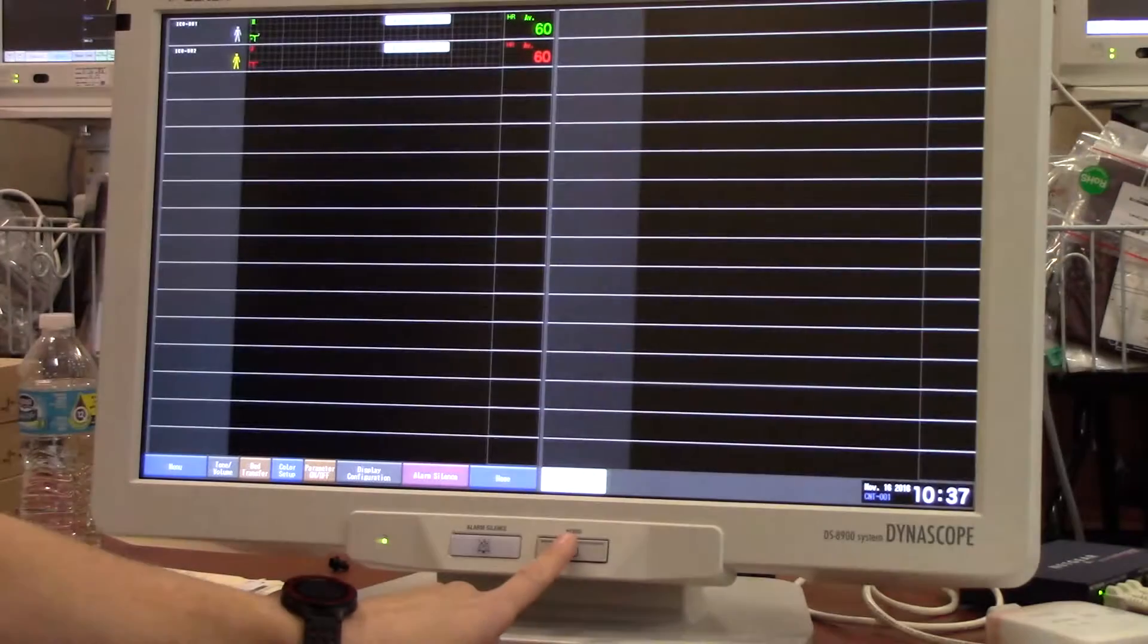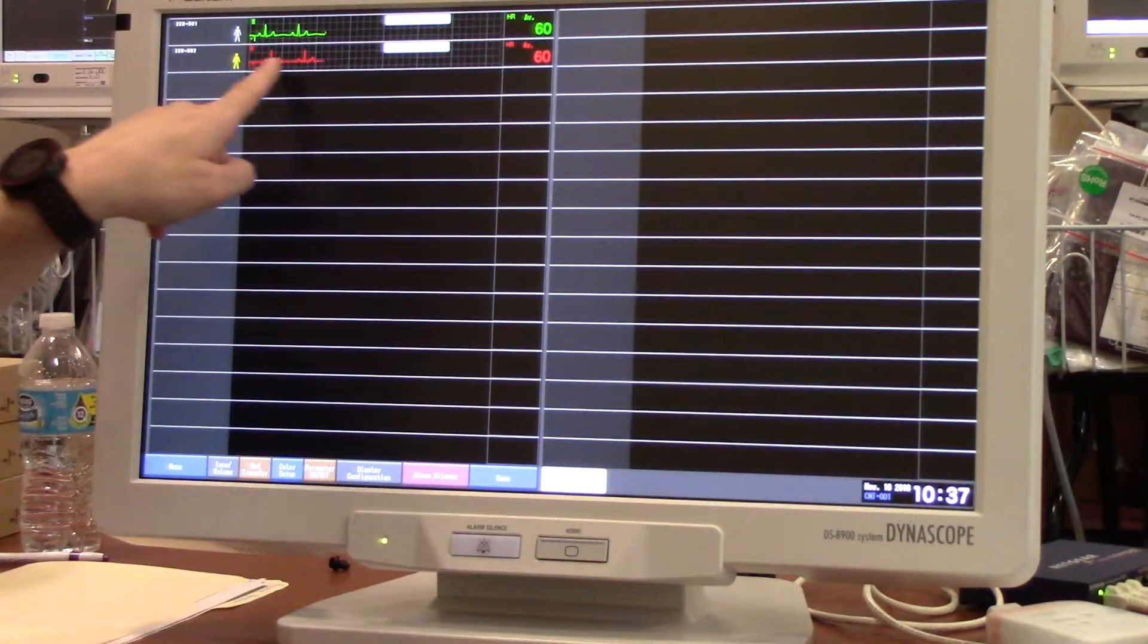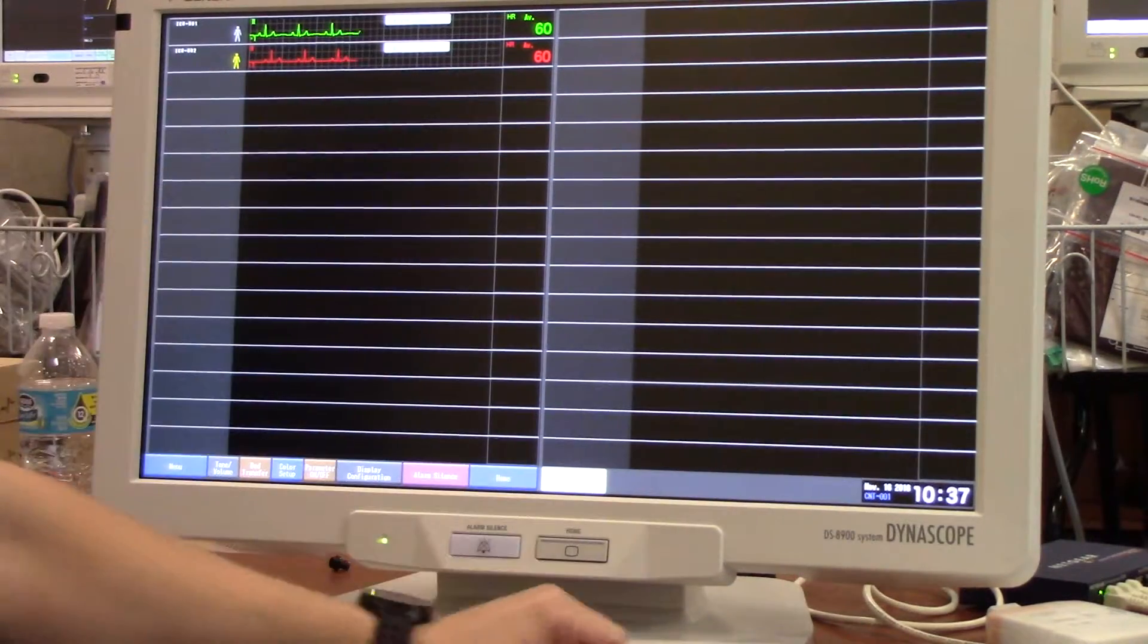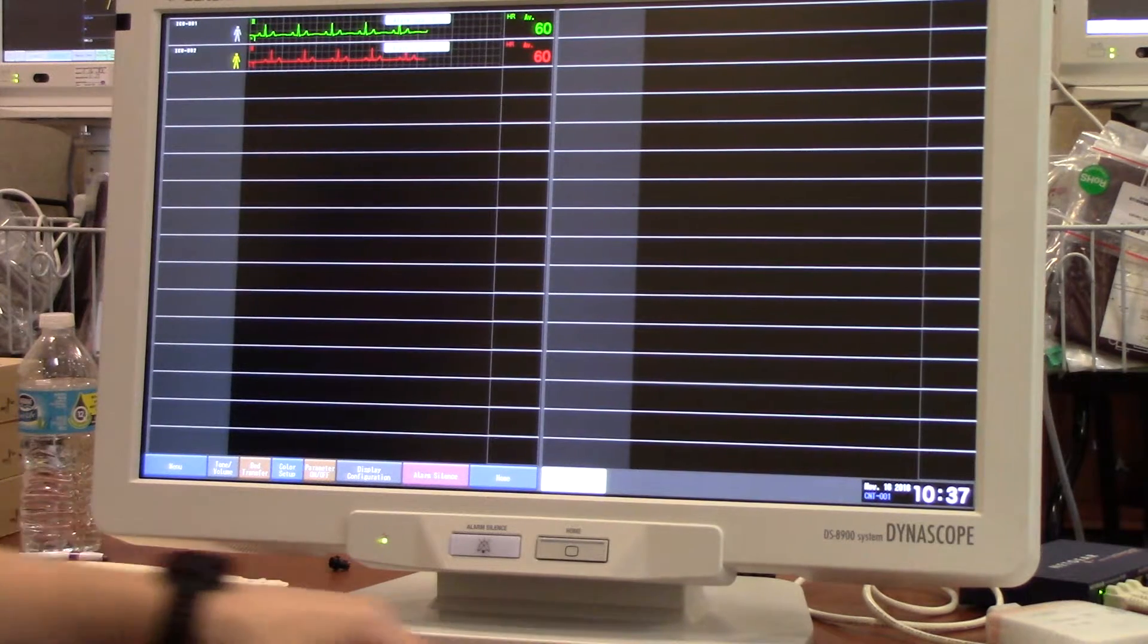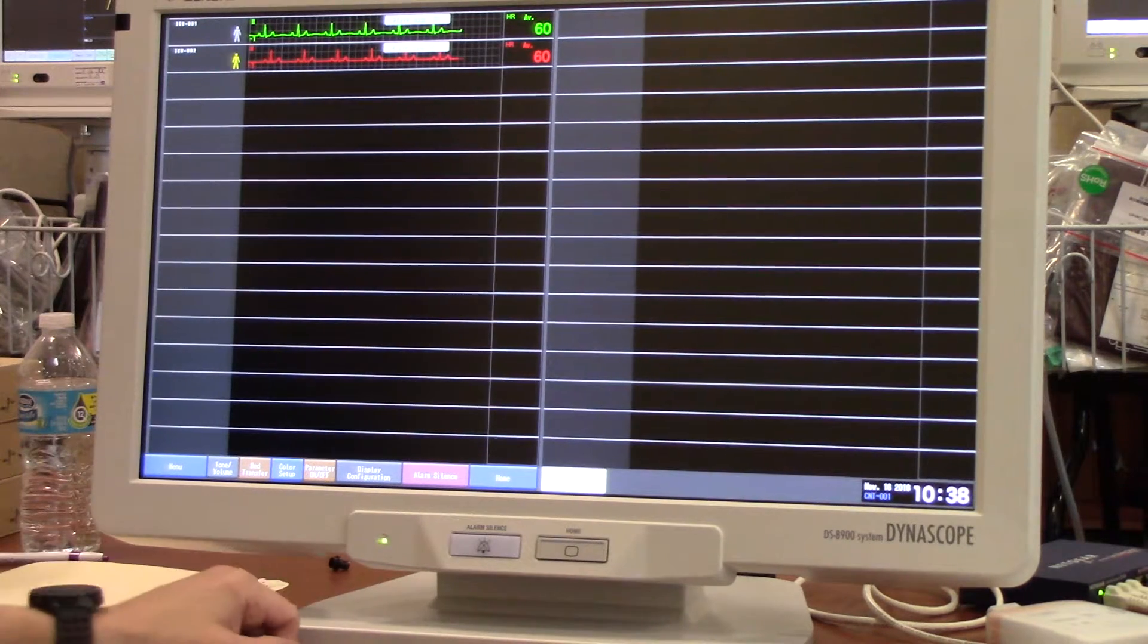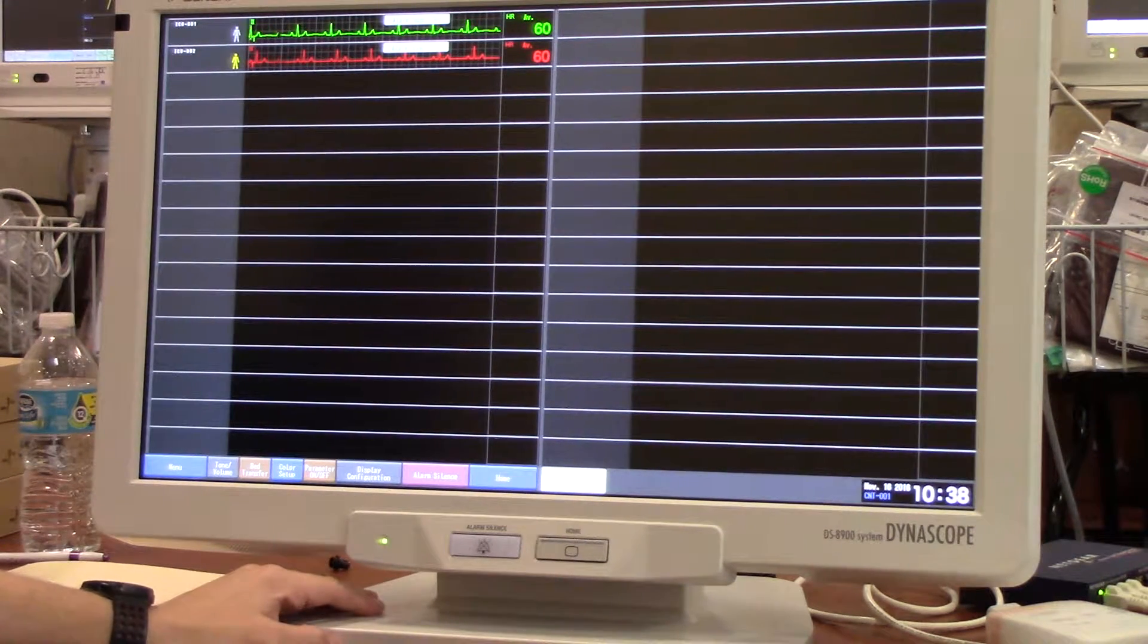I will press home to back out, and now you can see that the waveform and heart rate have turned red, making it an easy visual cue that my patient status has changed.